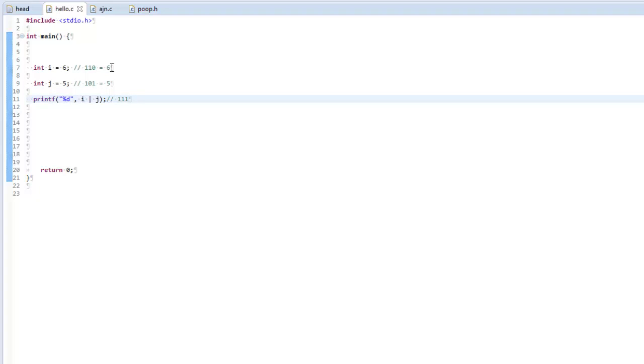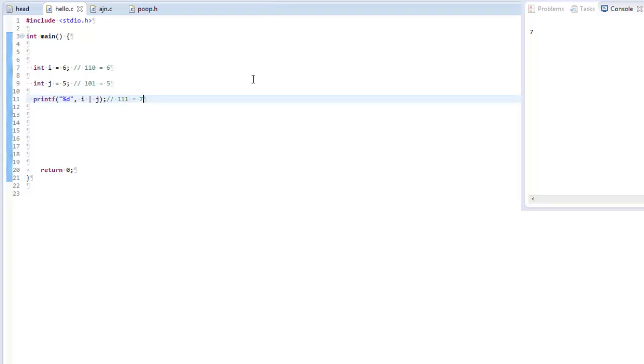But let's see. So, according to my calculations, this printf statement should return 7. Let's see if that's what happens. And, hey, it did return 7.